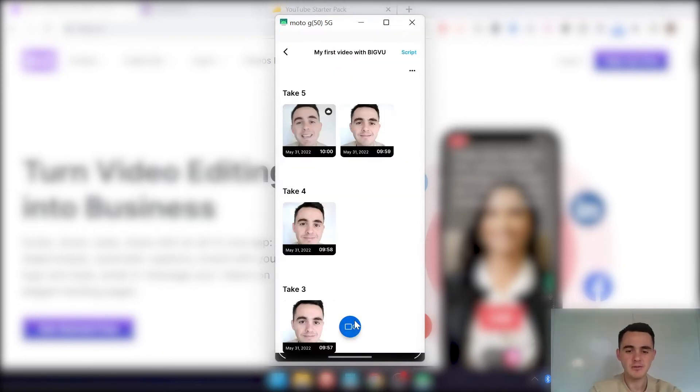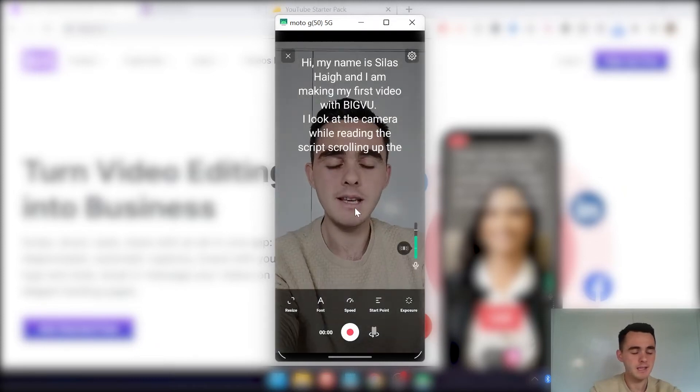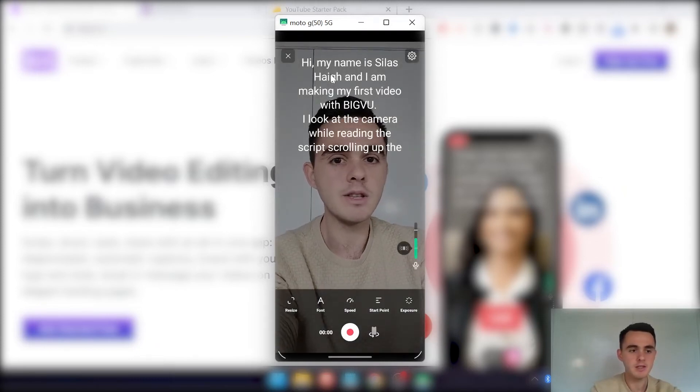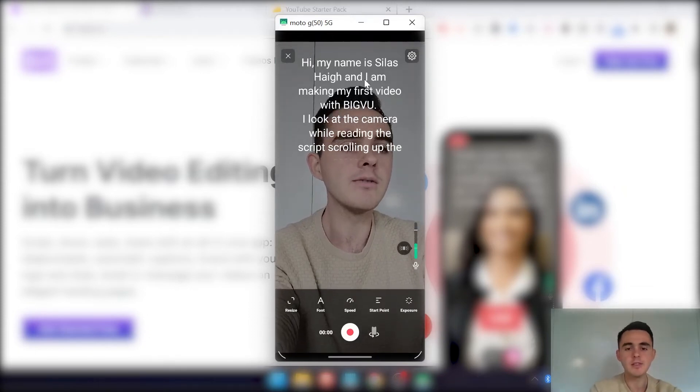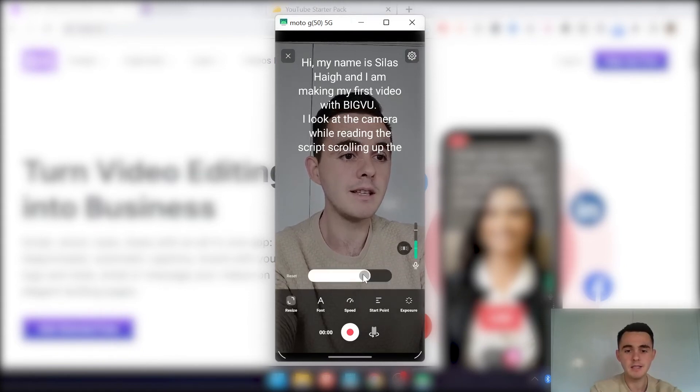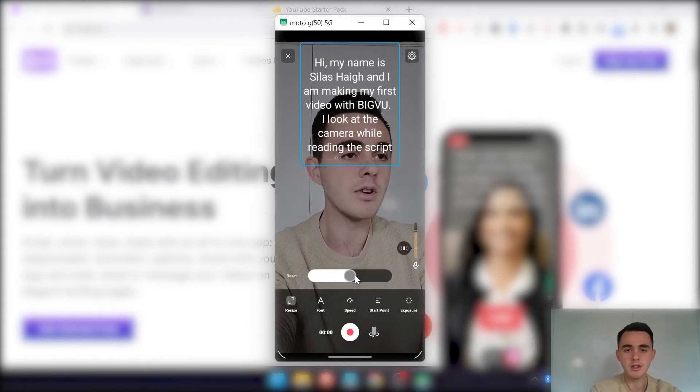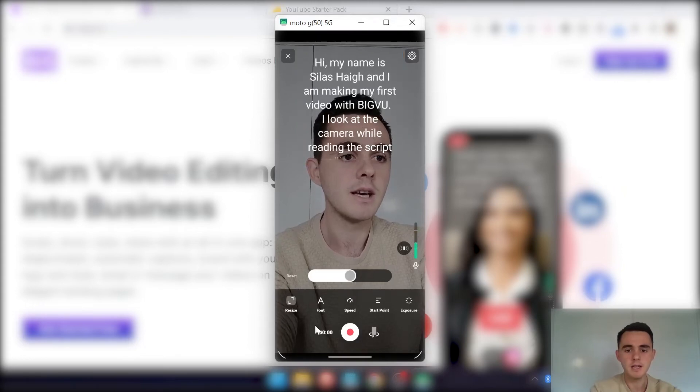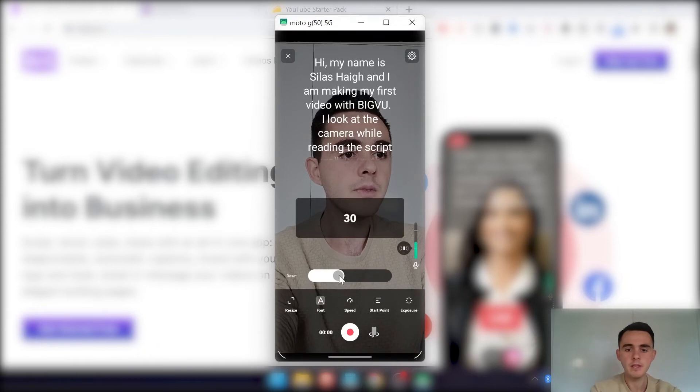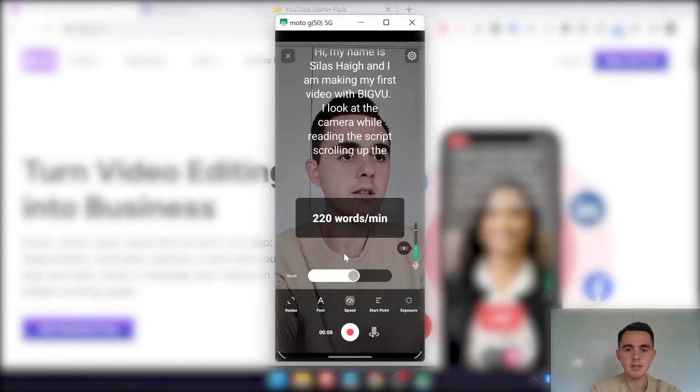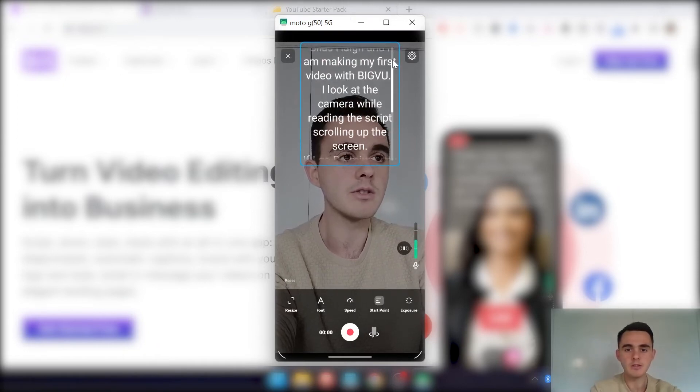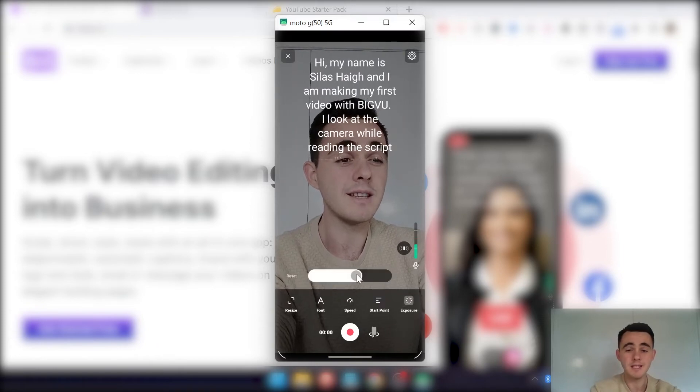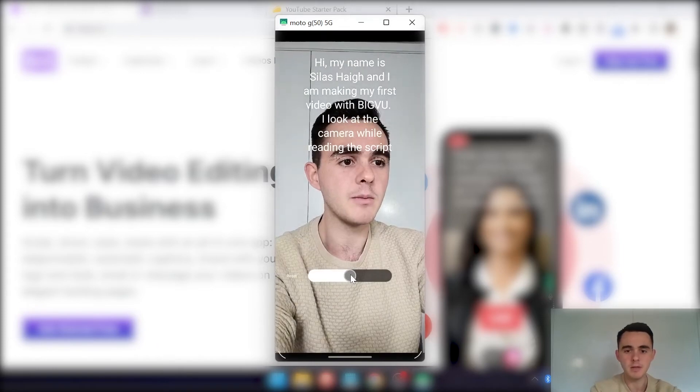So let's show you what an actual video looks like. So you'll see my face here. And obviously you can see the teleprompter script here, but that's not going to come out in the actual video itself. Up here you can edit the settings again. Here you can resize the teleprompter script size. Here you can adjust the font size of that. And then you can adjust the speed of the teleprompter here. You can adjust the start point, and you can also change the exposure, so how much light is coming into the camera there.